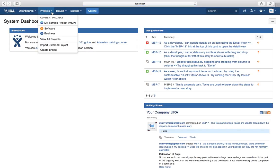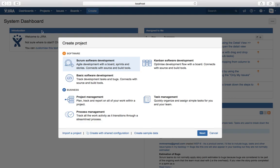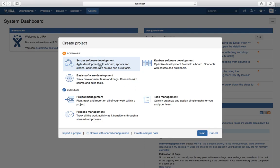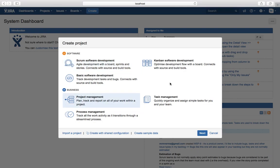To create a project, go to the Jira home and click the dropdown under Projects — you will see 'Create Project'. Click on it and the Create Project popup will open. You'll see a Business section and a Software section. The Business section covers Jira Core functionality. Under Jira Software you see Scrum software development, Kanban software development, and Basic software development as out-of-the-box templates. Under Business you see project management, task management, and process management templates from Jira Core.